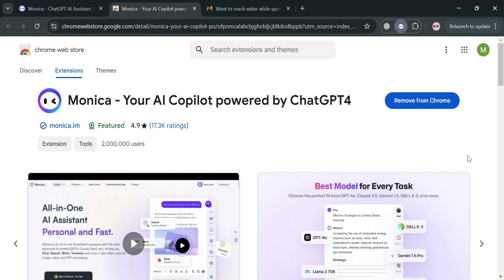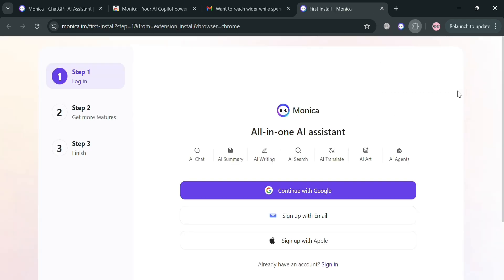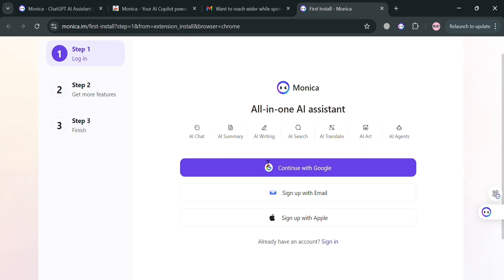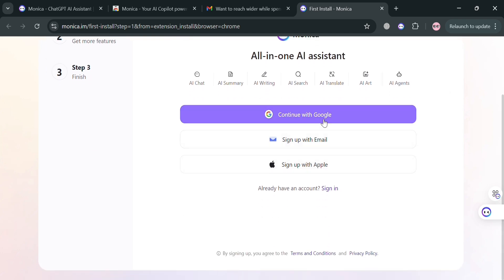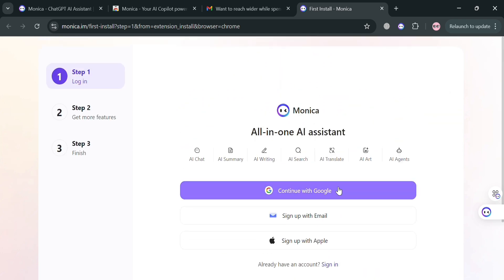After adding it as your extension, you'll be directed to this page where you need to simply log in or sign in your account on Monica AI. From here, just fill out step one until step three. For step one, you could log in or continue using your Google account, sign up using your email, or even using your Apple ID.